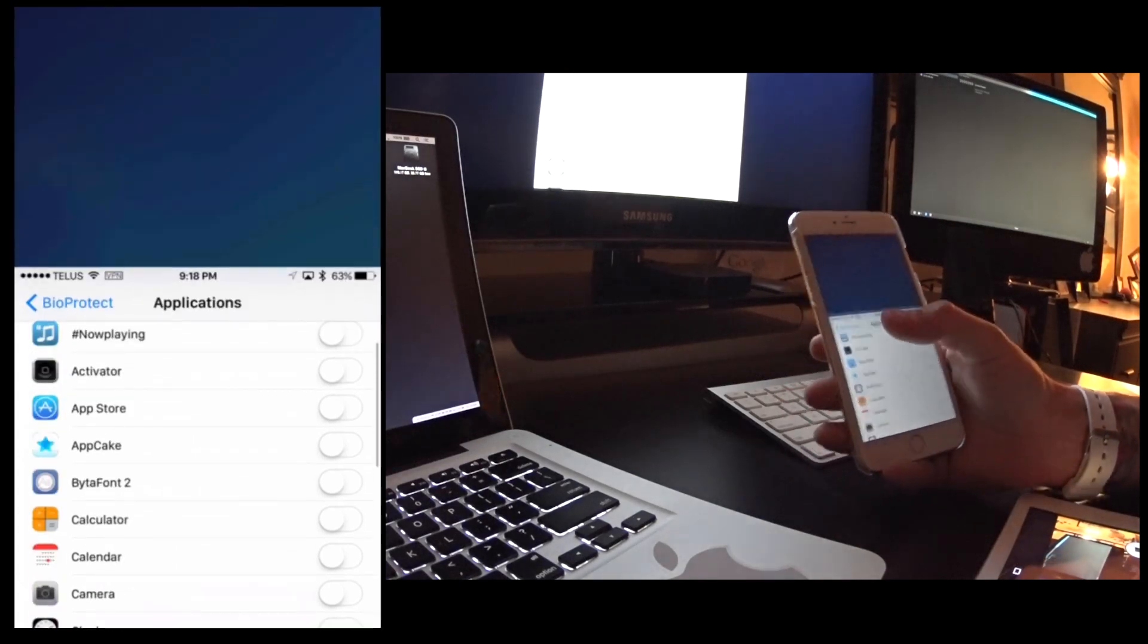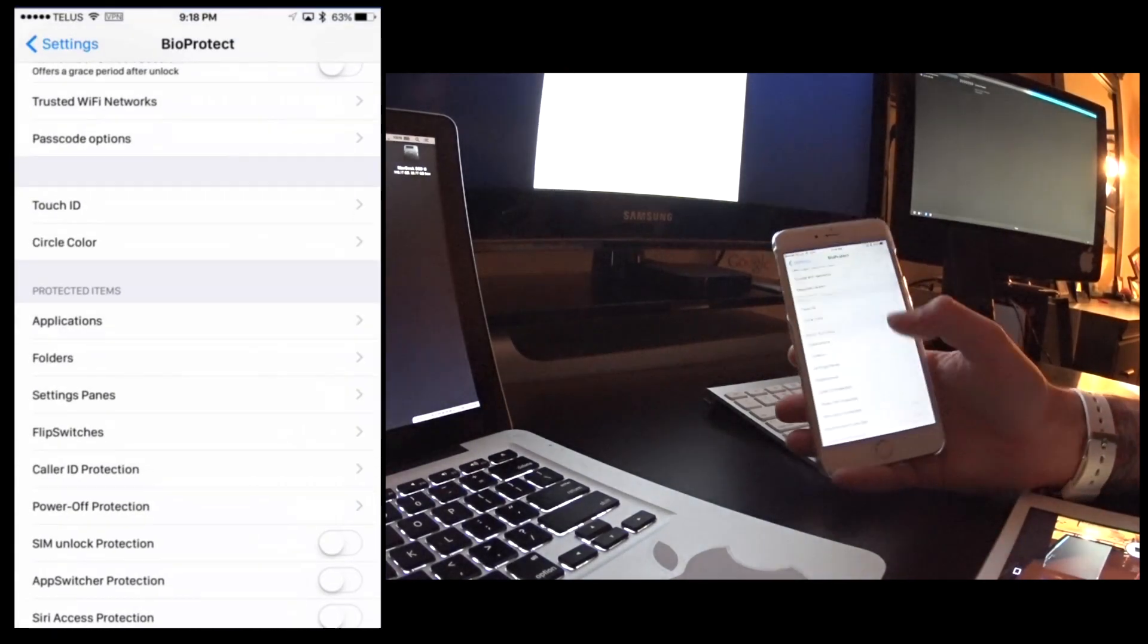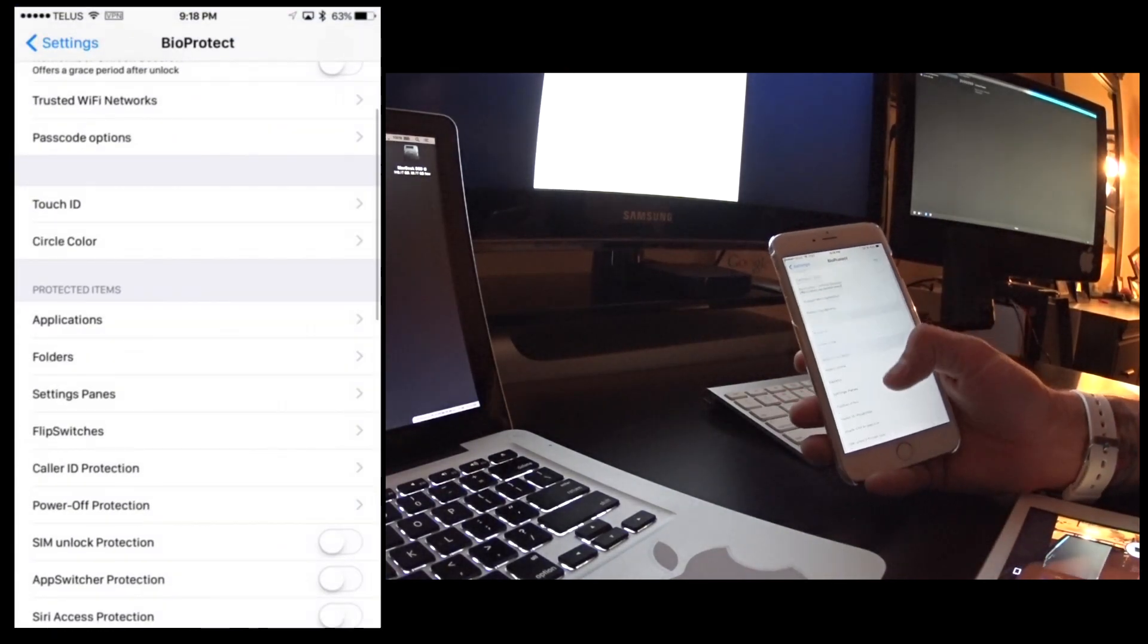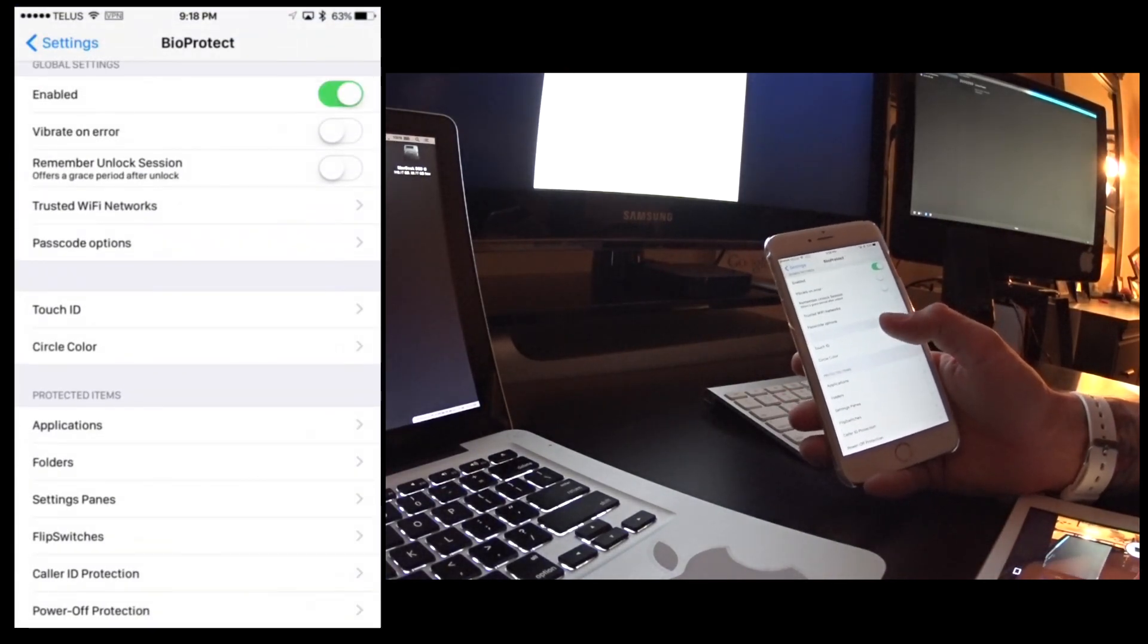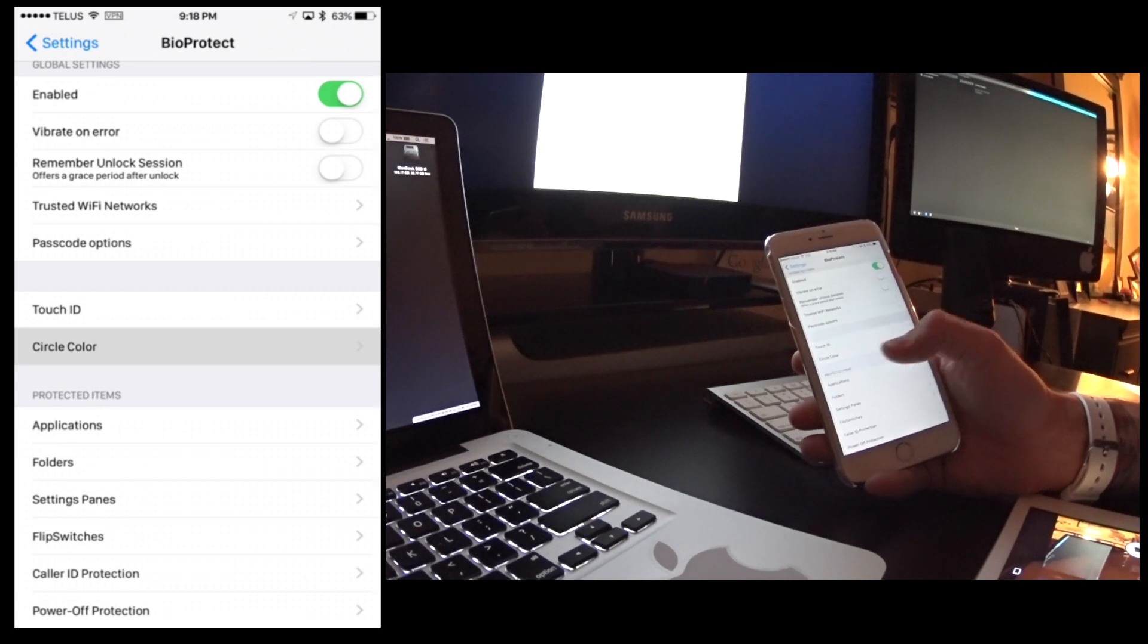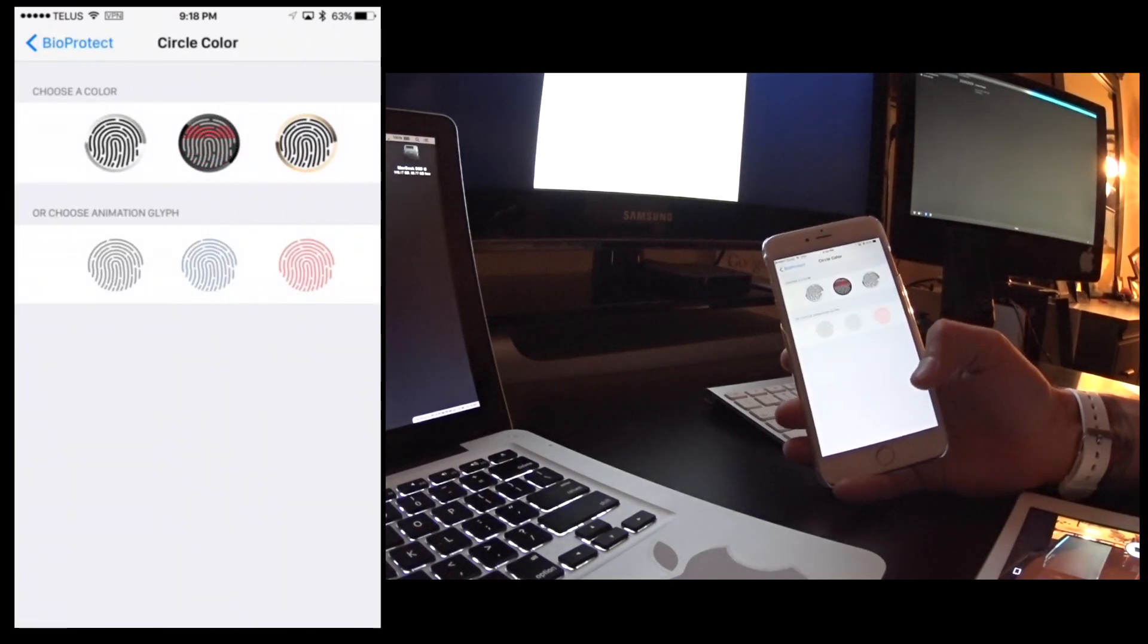So you can choose quite a bit of different options. One of the other things I thought was really cool is you can actually choose the color circle.